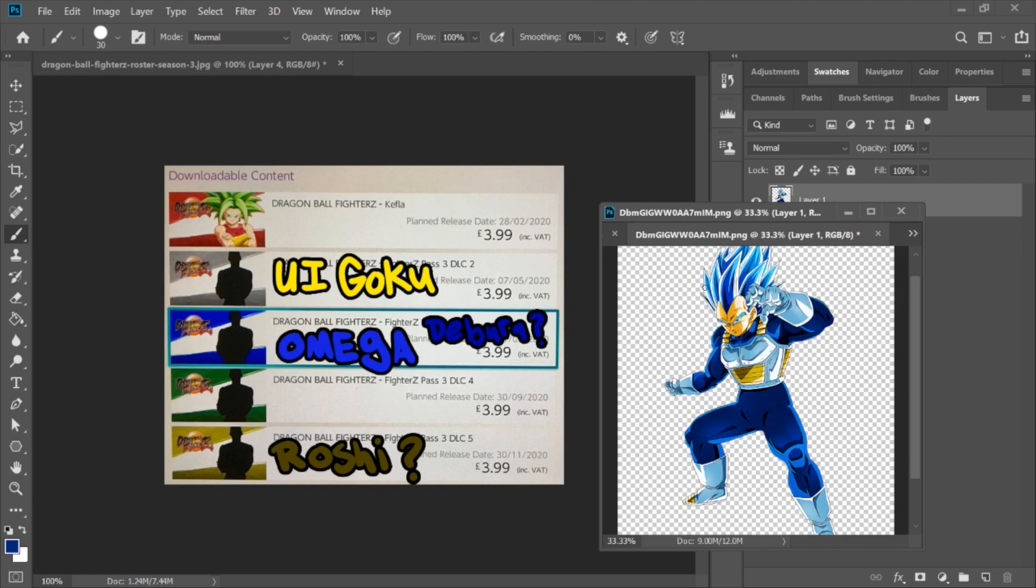Which is a shame, because I'm gonna be honest, I really like Majin Vegeta. So if they don't mind giving us alternate costumes and making Majin Vegeta one of those alternate costumes for Super Saiyan Vegeta, I'd be 100% down for that.